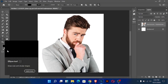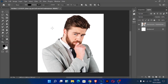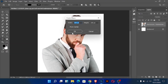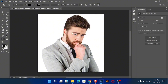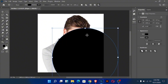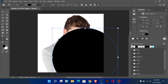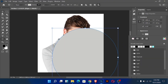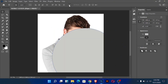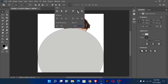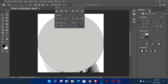Go to the ellipse tool and draw one ellipse with 1080 by 1080 pixels. Change the color and align it into the center.